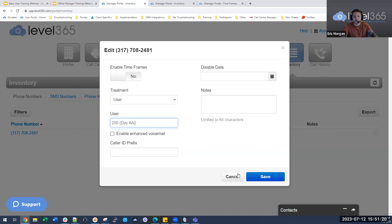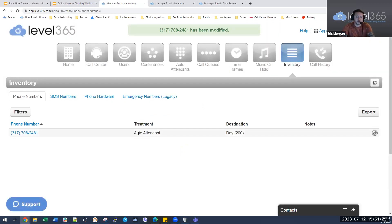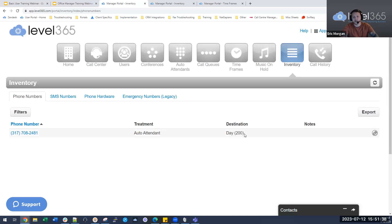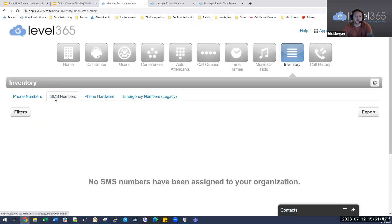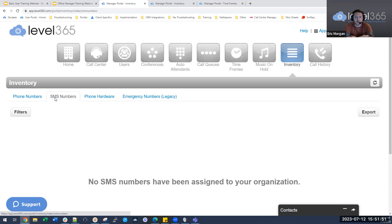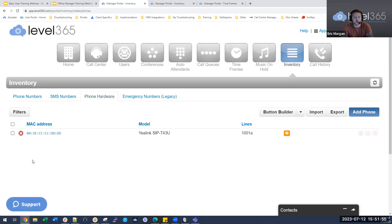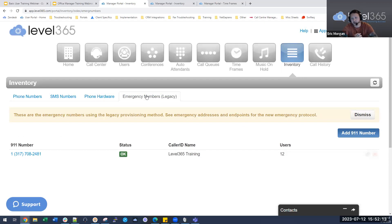If you see 'auto attendant' instead of 'user' in the inventory, that's a visual bug — 99% of the time it's going to the user profile. If you have SMS numbers, this is where you would edit them. Phone hardware shows any physical devices you have — desk phones, Polycom, Yealink, or ATAs. Emergency numbers is where, if you have multiple locations, you'll see numbers assigned to each location to properly provide address information to emergency services.